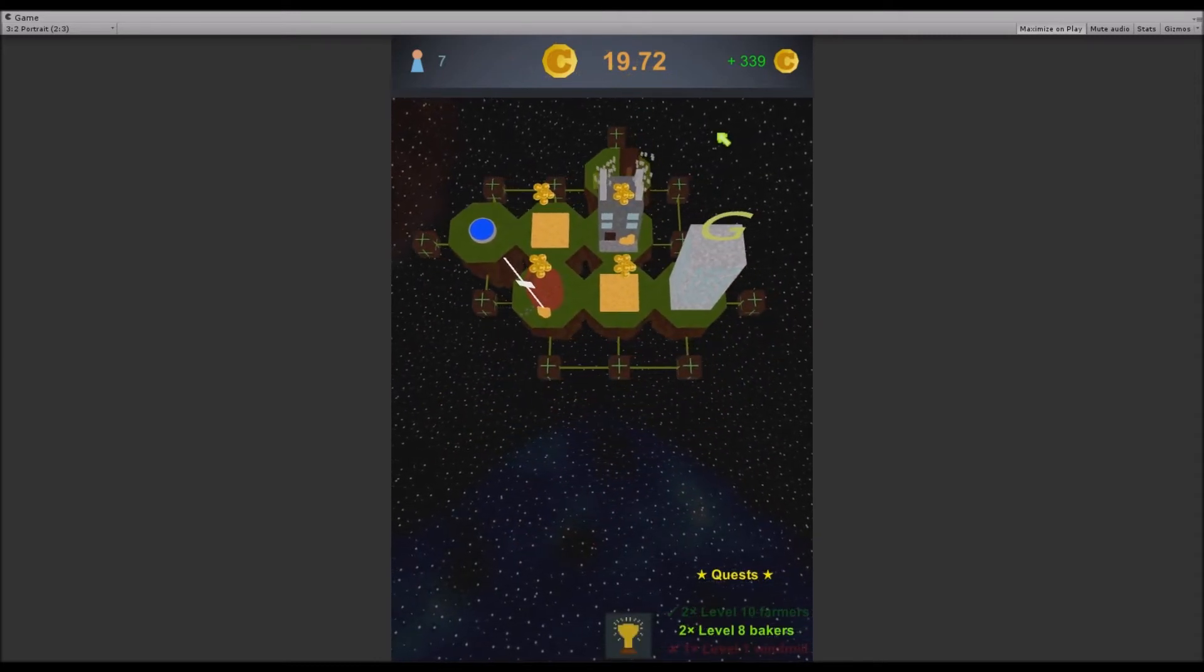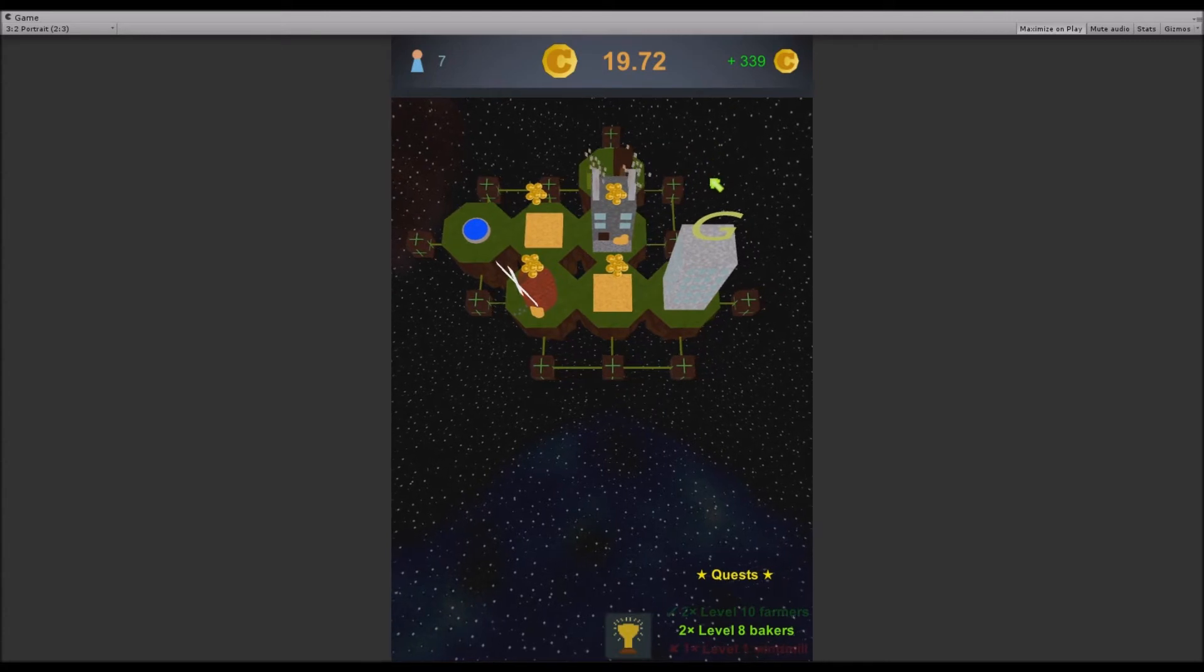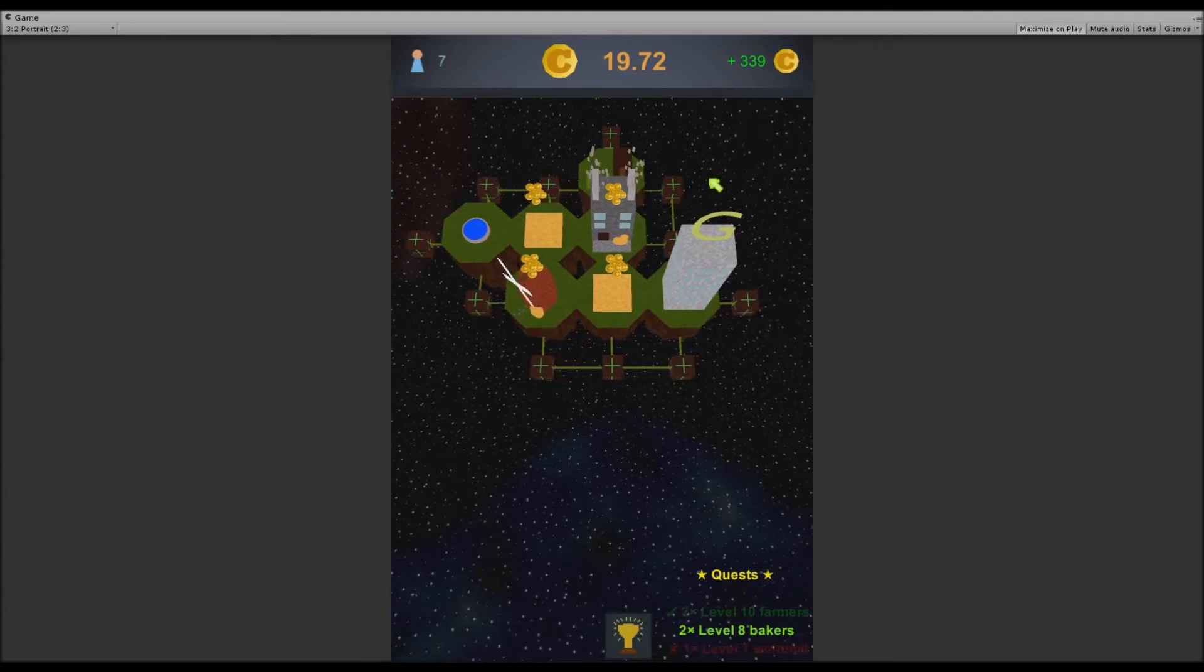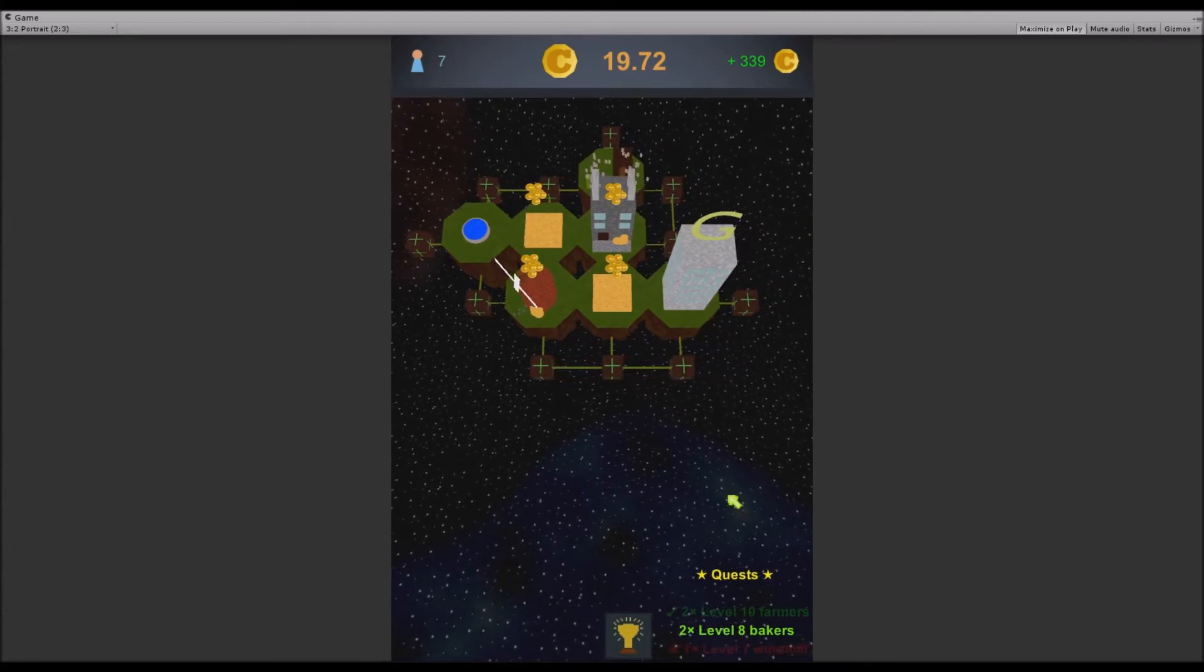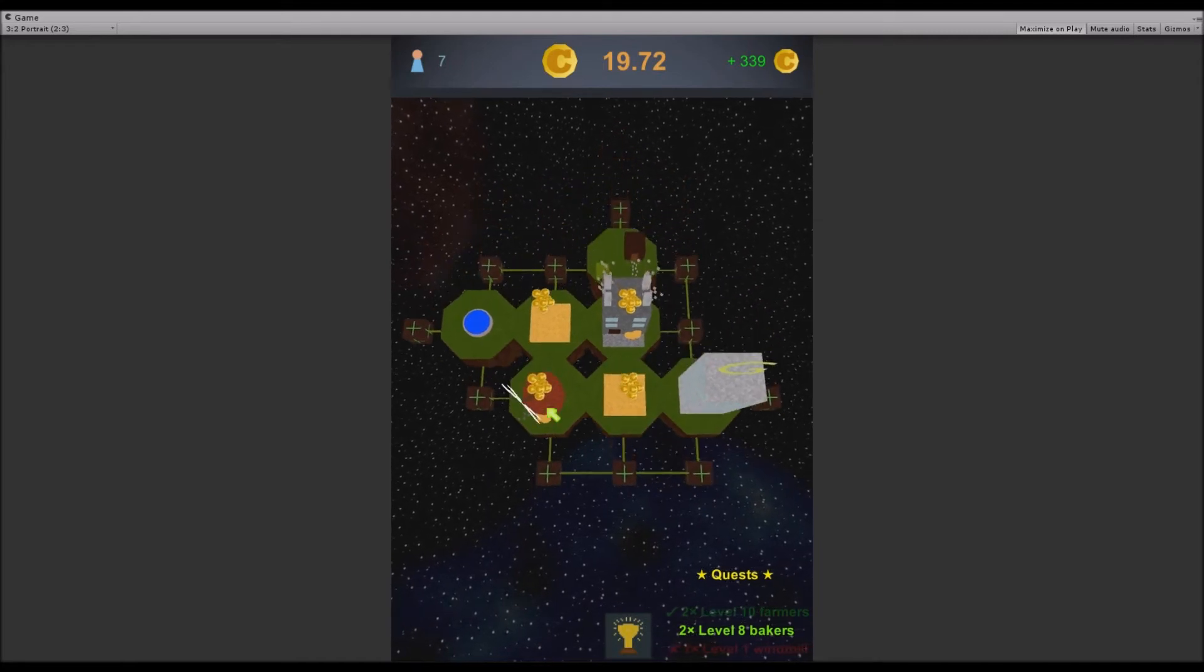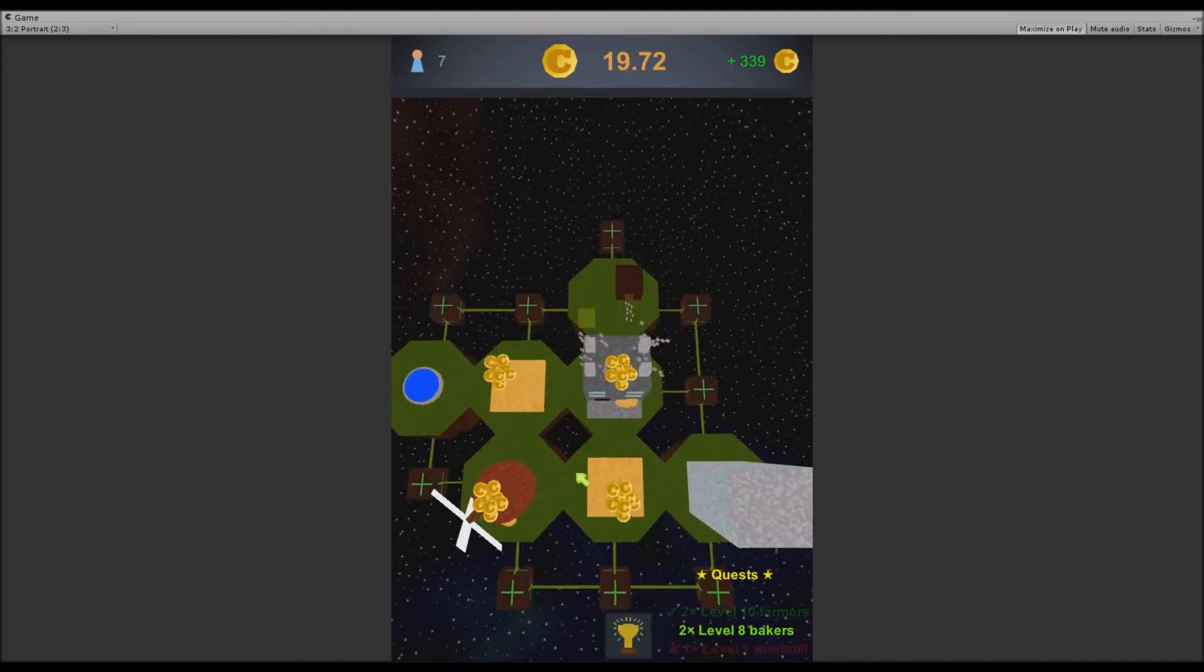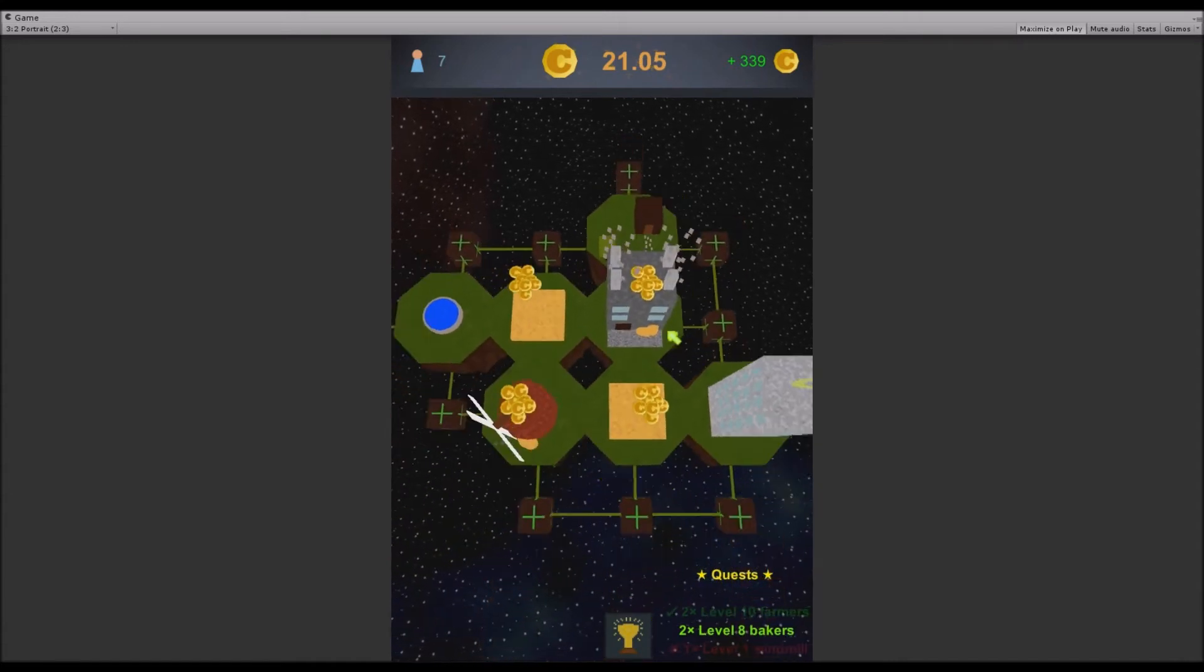I also changed the star field once again. It's not only just white and black but there's also some kind of blue nebula over here which is floating by. I think it looks a little bit better.